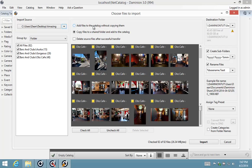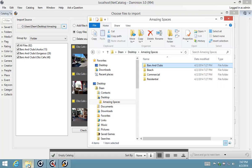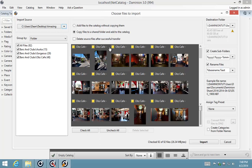...you'll see an option at the top that says 'add files to the catalog without copying them'. This assumes I'm going to be working on my files where they're located on the desktop, which is not the case — I actually want to move them to the shared folder on import. I can do that using this option: 'copy to a shared folder and add to the catalog'.